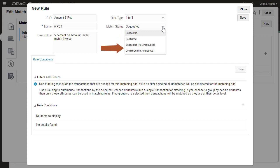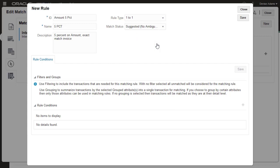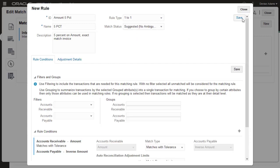Select No Ambiguous if you want transactions to be matched only if there is only one possible match. I must save the rule before I can add conditions.